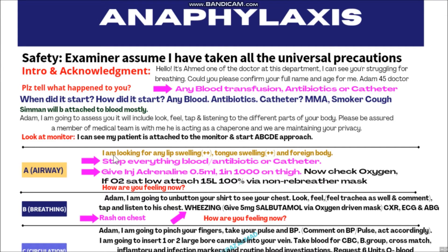On A - Airway - you will look at the lips, tongue, and for any foreign body, and verbalize: 'I am looking for lip swelling and tongue swelling.' In this anaphylaxis case, lip swelling and tongue swelling will be present. You know the complete triad: the patient underwent surgery, is receiving blood, and is having shortness of breath. Now with lip and tongue swelling, these are the history and signs of anaphylaxis. You will directly stop everything going to the patient - stop the blood, remove the catheter, and stop any antibiotic going through the IV line.